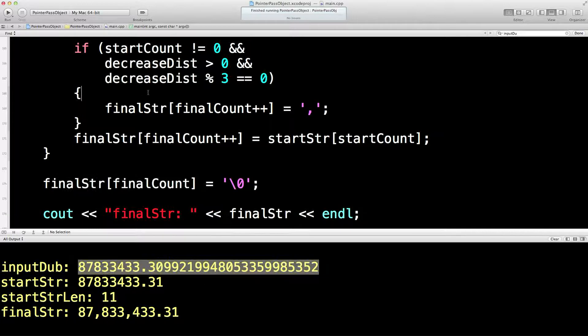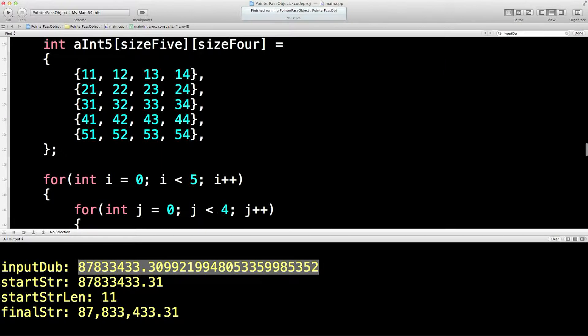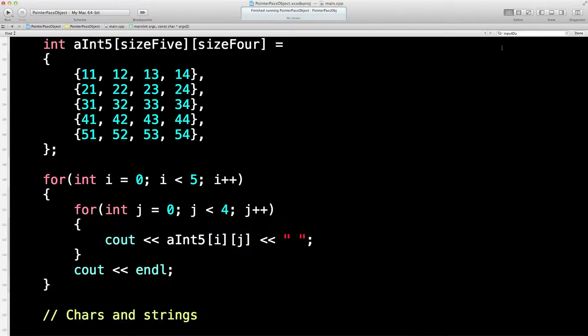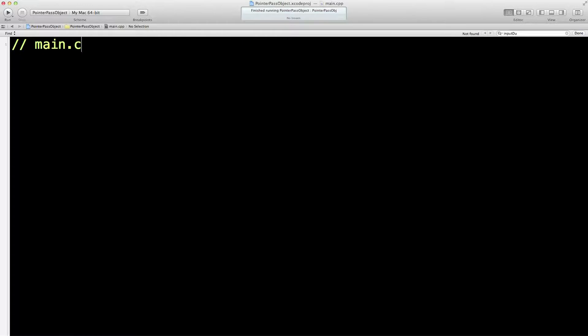And I thought the first thing we could do with the standard template library was to not have to write something quite as ugly as this in order to be able to get commas into a number. So what we'll do is our usual trick. We will abolish all of this code.